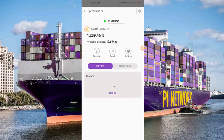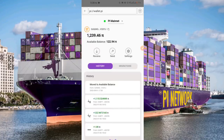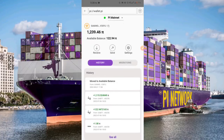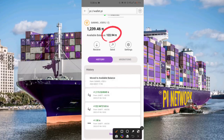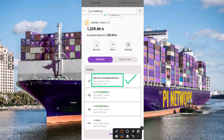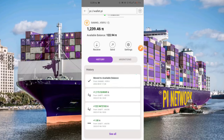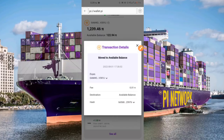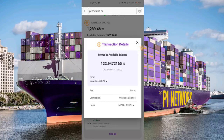It's going to reload now to display our available balance in the available balance section. The 'Move to Available Balance' entry in our history section has also been checked, confirming we have successfully unlocked this available balance in our wallet. If you click on that, you get to see all the transaction details, including the 0.01 fee that was charged.